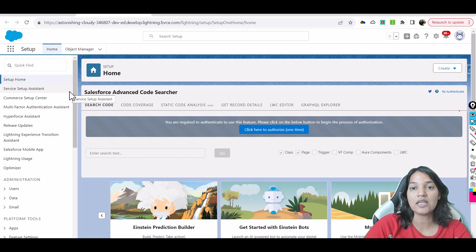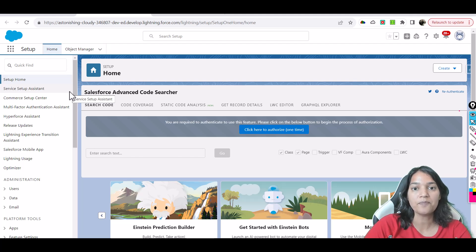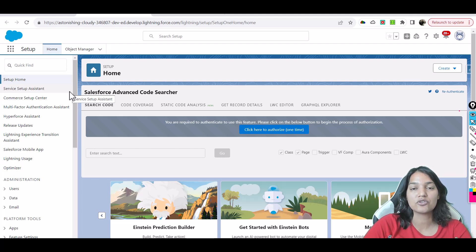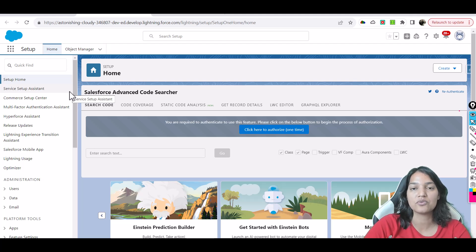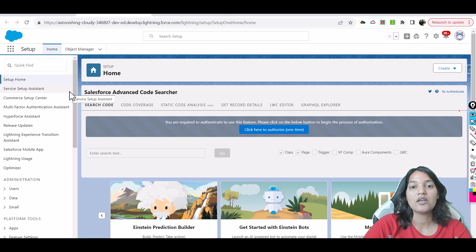From the next tutorial we are going to start creating our first prediction using Einstein prediction builder. So I'm going to see you then. Thank you very much.